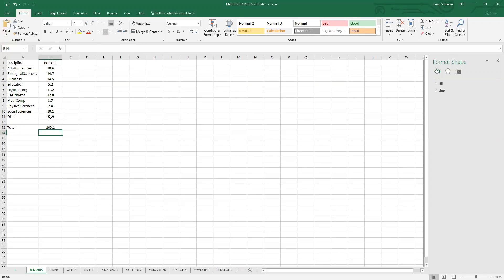So it adds up to 100.1%, so slightly more than 100. And that's most likely due to rounding error. So if those percentages here weren't exactly one decimal place, there's a little bit of rounding that went on that caused a little bit of error. So it's still okay to proceed with making a pie chart.